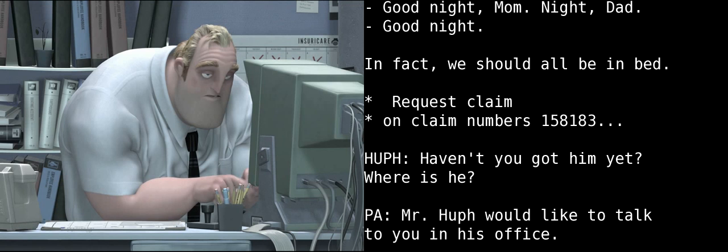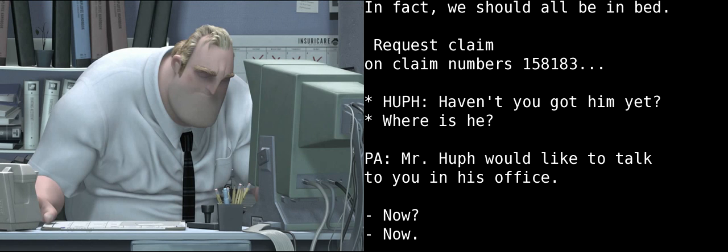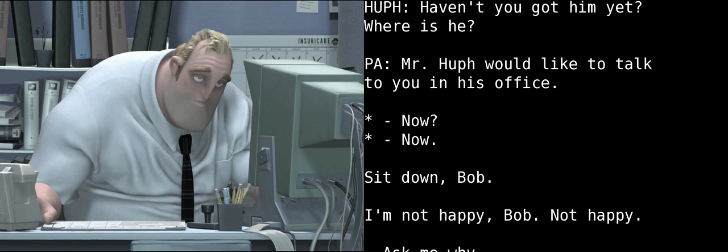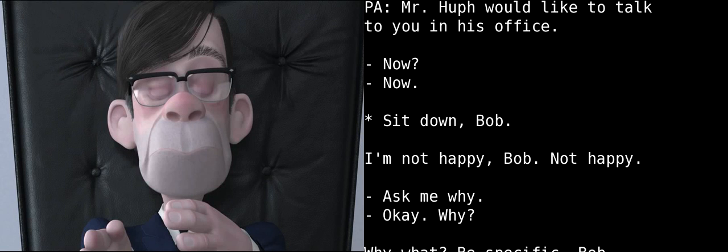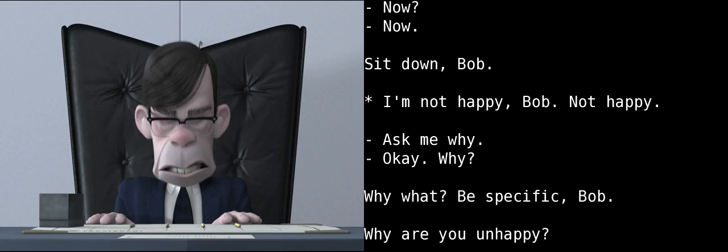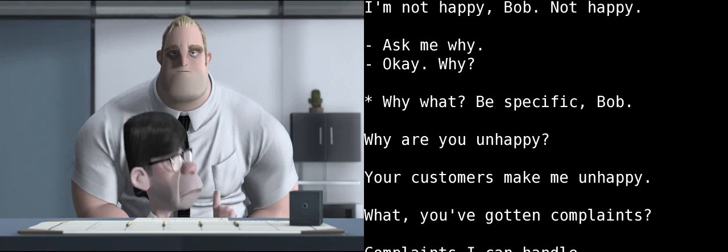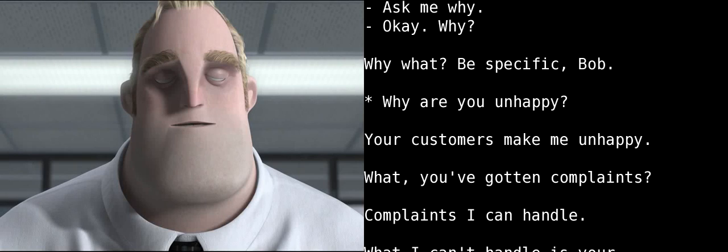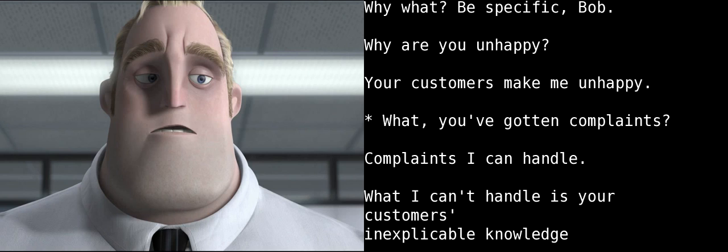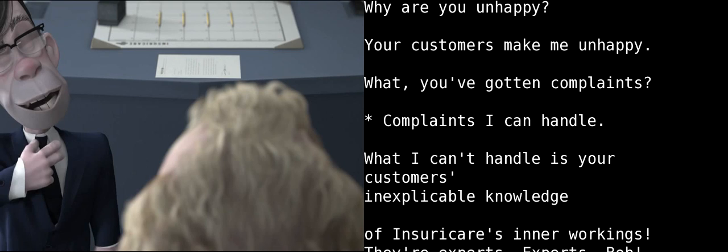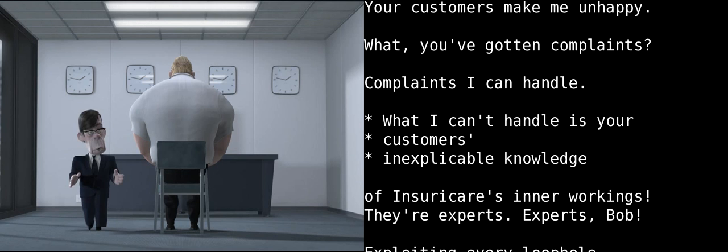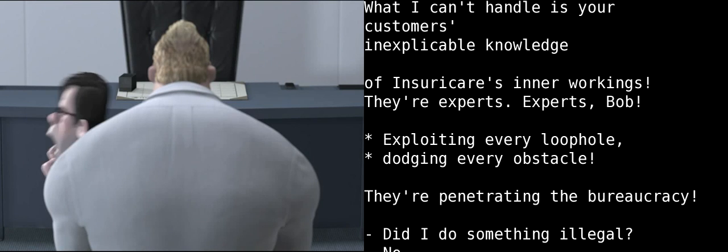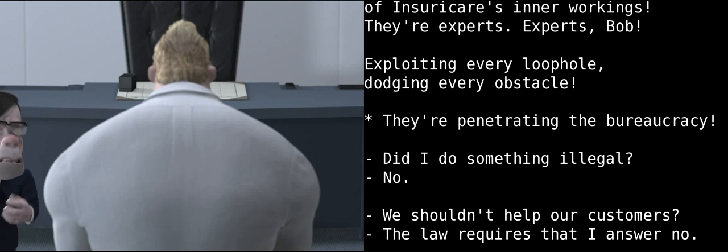Plus claim on claim number 158-183. You will be... Have you got him yet? Then where is he? Mr. Huff would like to talk to you in his office. Now? Now. I'm not happy, Bob. Not happy. Ask me why. Okay. Why? Why what? Be specific, Bob. Why are you unhappy? Your customers make me unhappy. What? You've gotten complaints? Complaints? I can handle. What I can't handle is your customers' inexplicable knowledge of Insuricare's inner workings. They're experts. Experts, Bob! Exploiting every loophole. Dodging every obstacle. They're penetrating the bureaucracy!